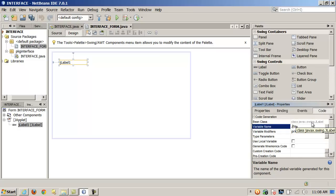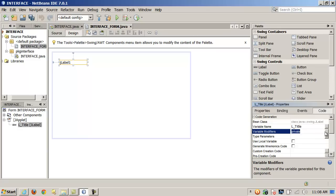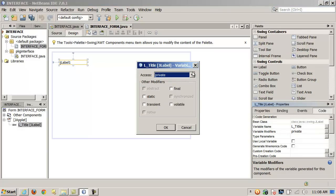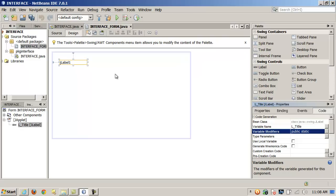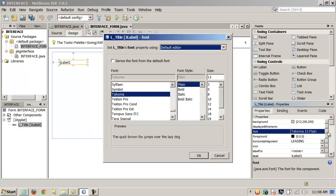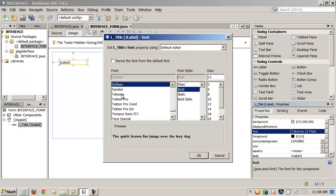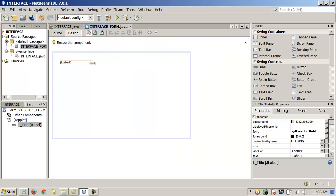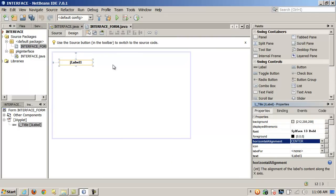My method is to prefix variable names by type — so for a JLabel I might say JL_Title or L_Title. You can also control the access modifiers: if I want to affect it from outside the class without instantiating it, I could make it public and static. I can also modify the font, make it bold, and change the horizontal alignment to center it. Let me change the text here — we'll call it Title.